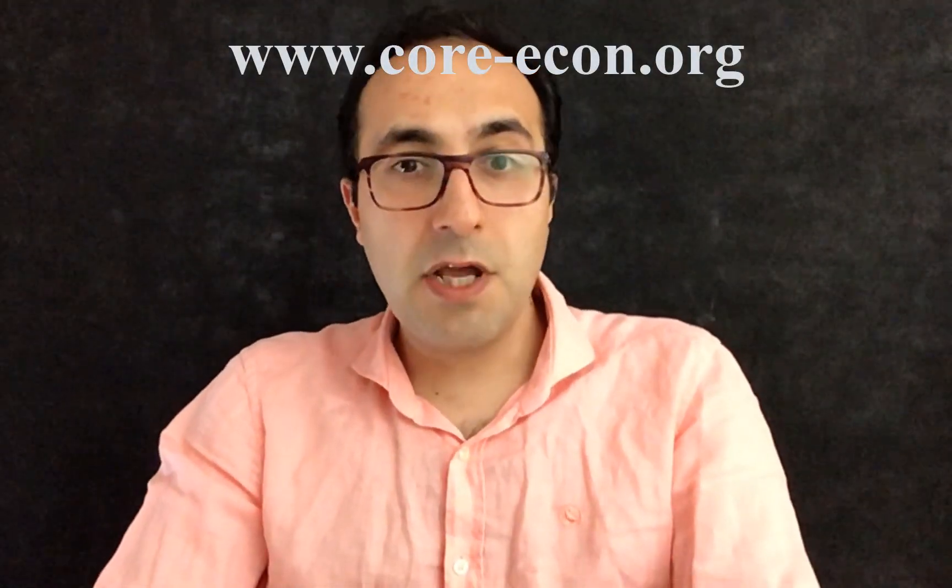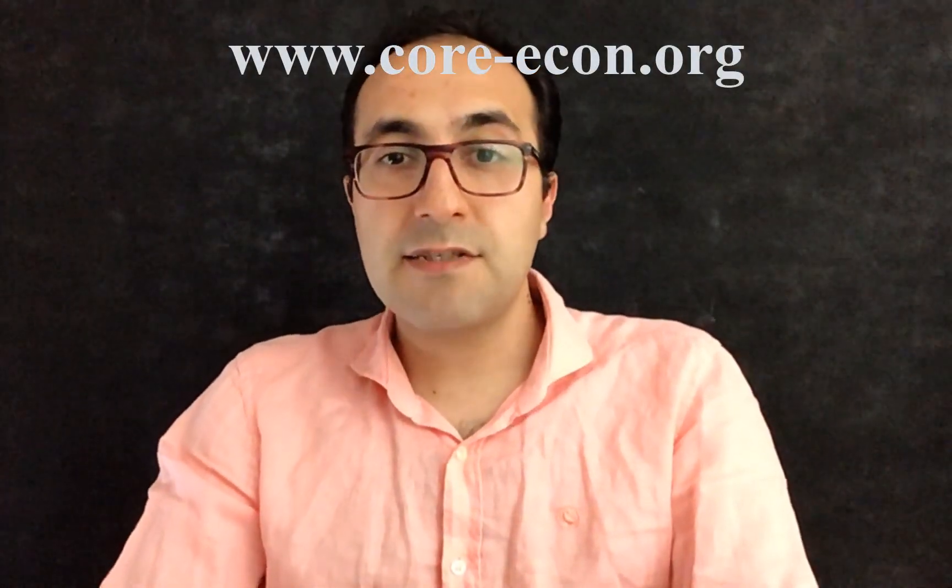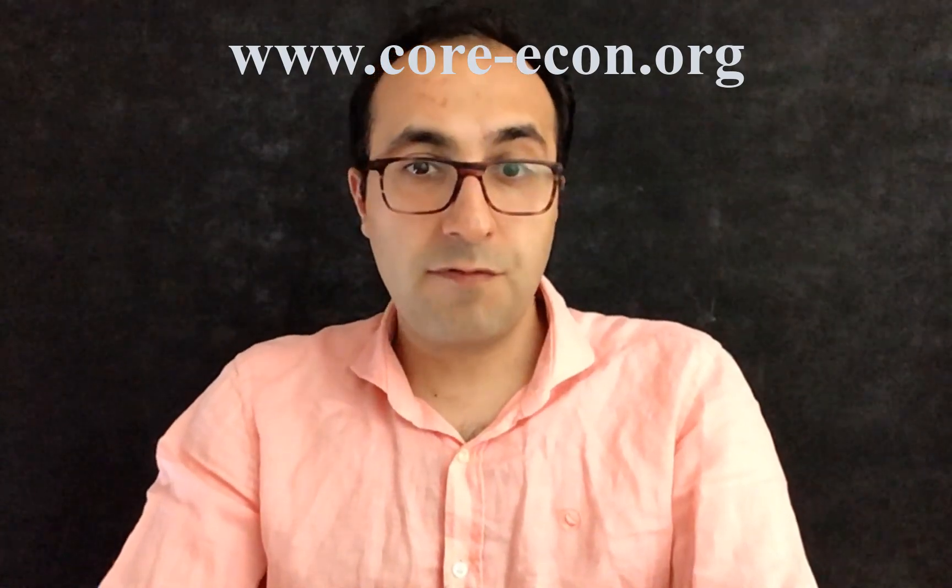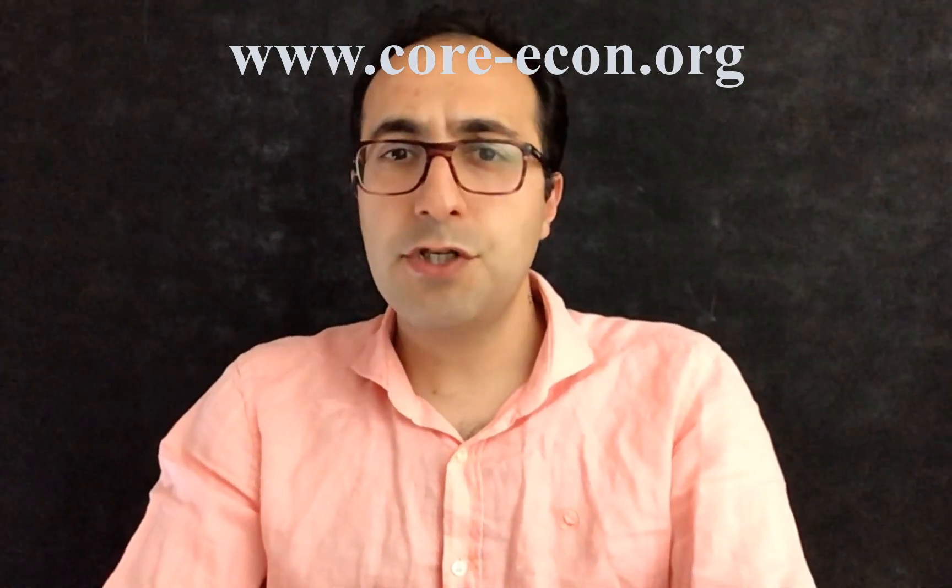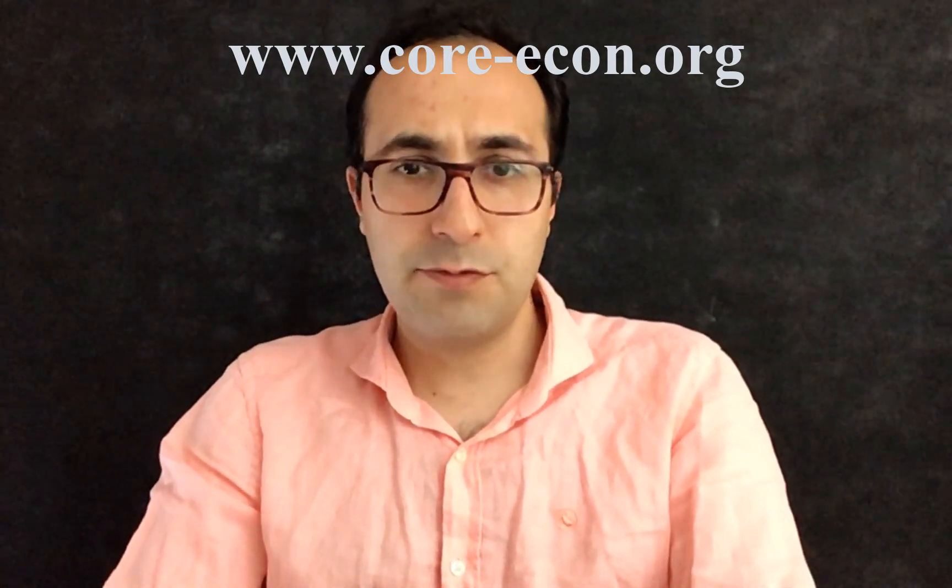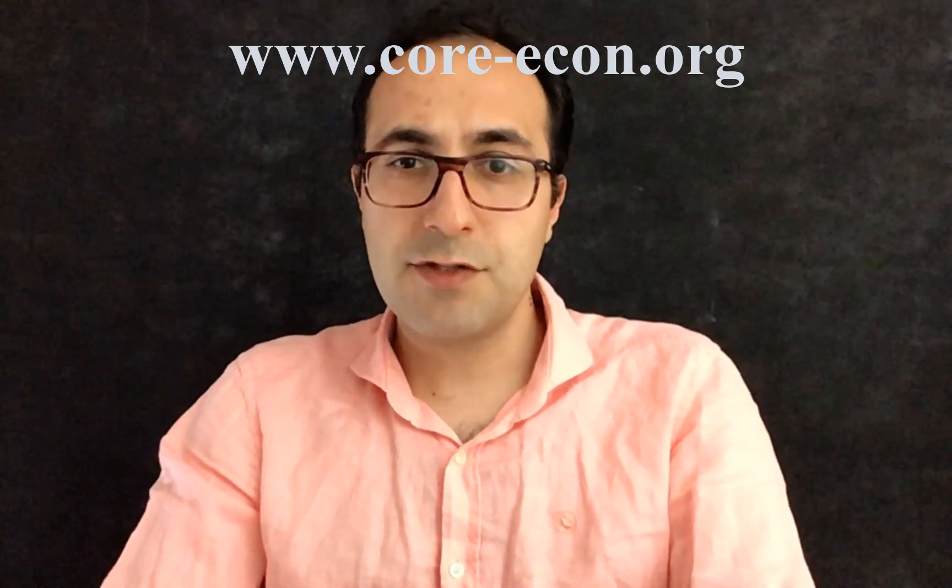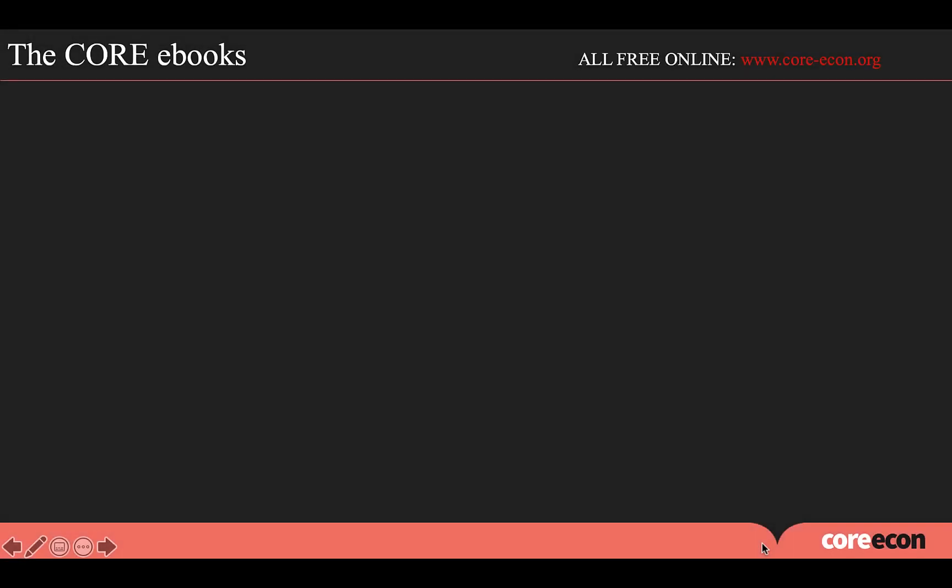Remember, whatever I cover in this video, you can access for free on our website. You just need to go there and register as an instructor. Let me go over the different core ebooks that we provide.